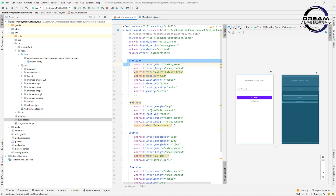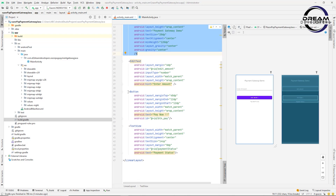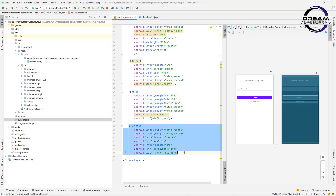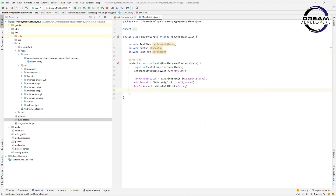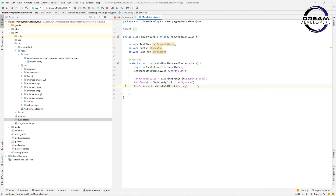Here I have created one design. In this design I have a TextView which shows the payment gateway demo. Below this I have an EditText which we will use to enter the amount. Below that I have one button — when the user clicks this button we open the Razorpay gateway and make the payment. Below this I have another TextView to show the payment status. In the MainActivity I have already created the objects for these elements.